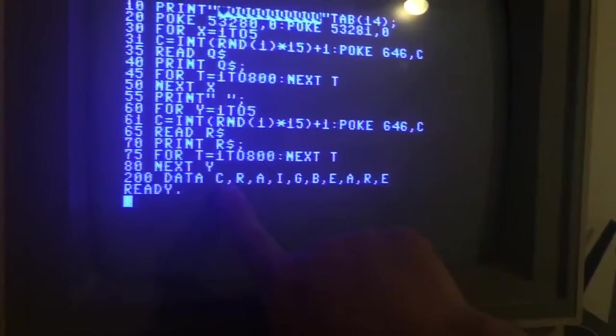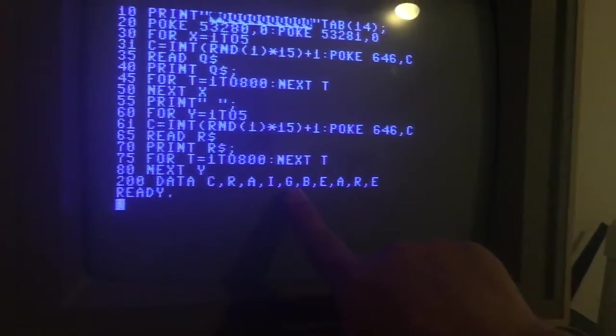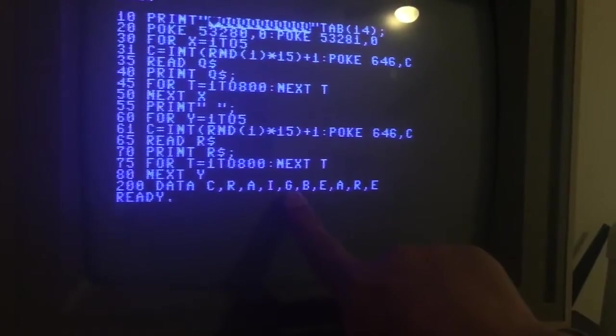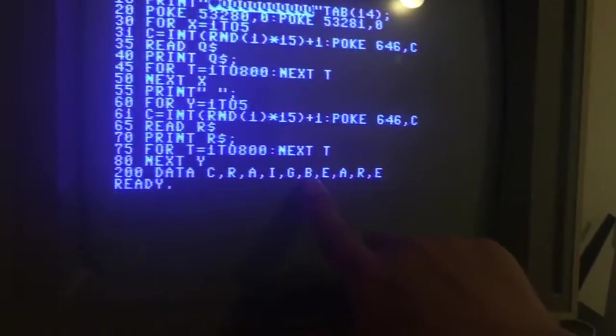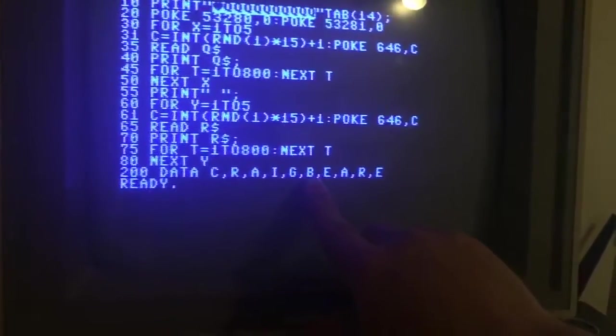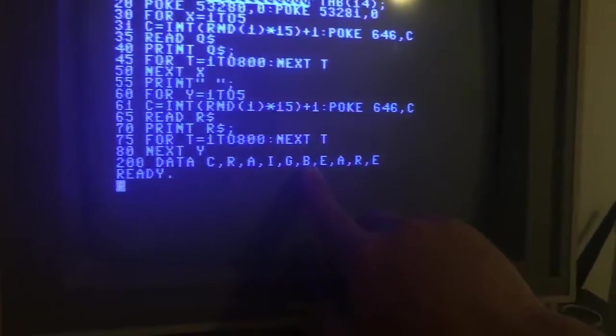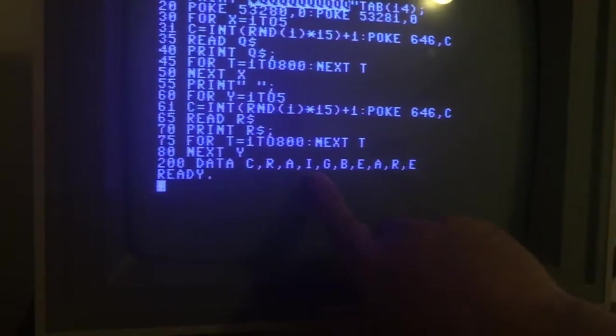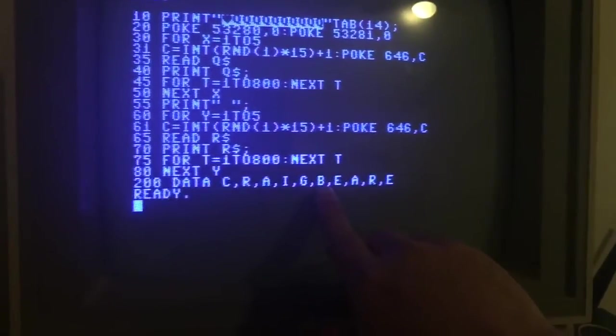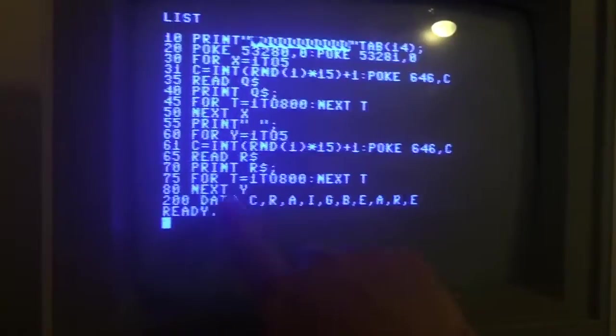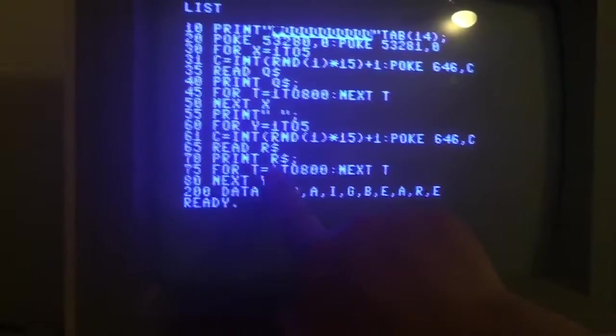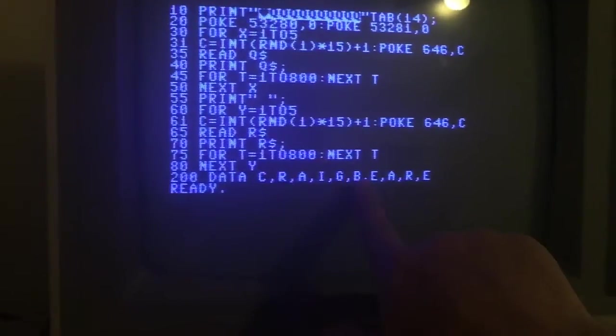So when it comes down here to the data line, when it hits this read spot, it's already gone through all these previously in the program. So it automatically knows where to pick up again in the data statement because these have already been read into memory. So it'll start with the B.